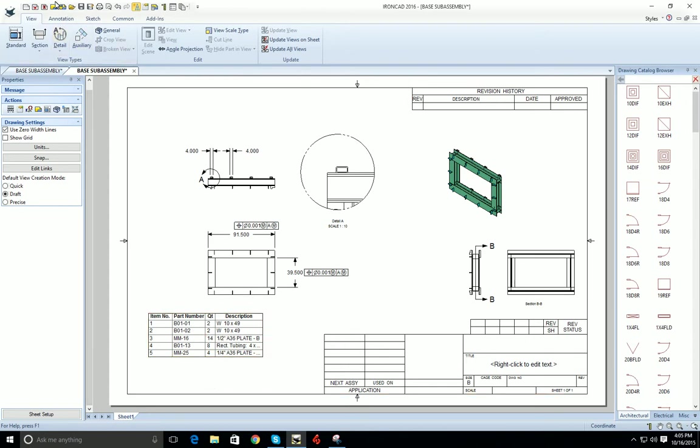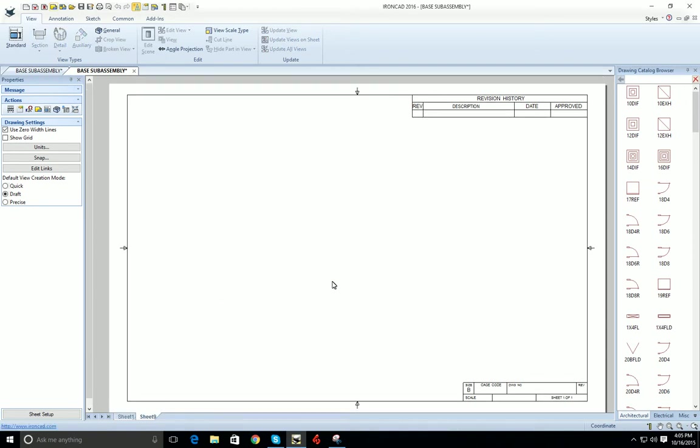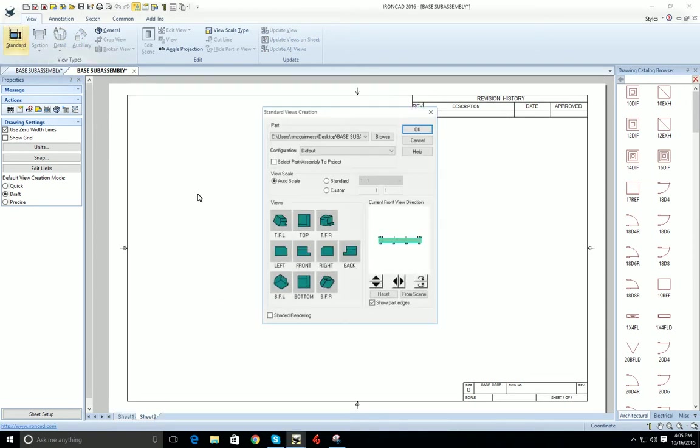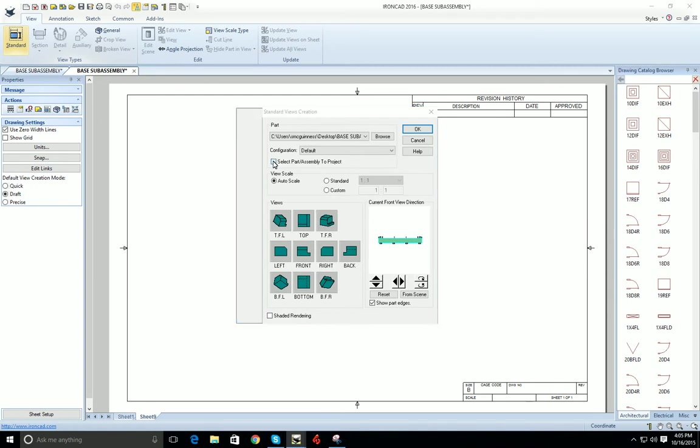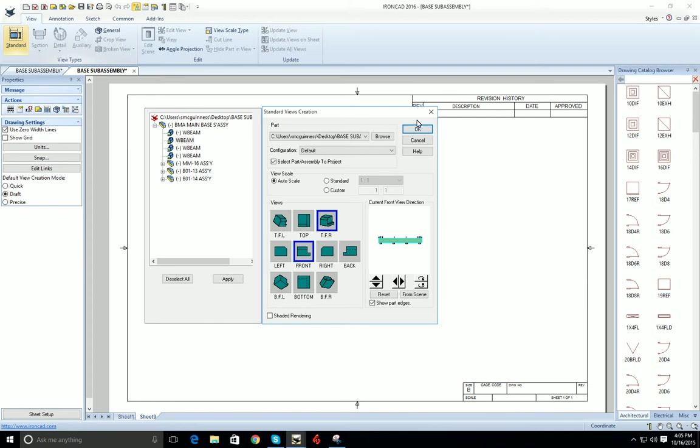What we do is put a new sheet in. We'll do B size continuation here and create our standard views. So let's pick the part and we'll put in our views here.